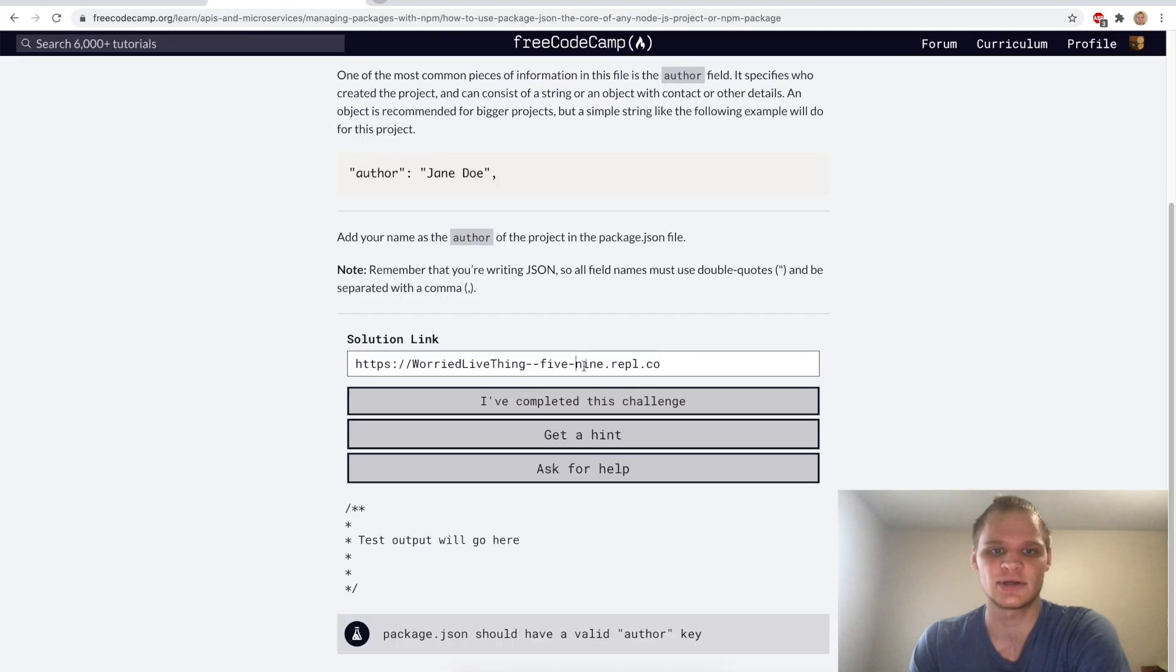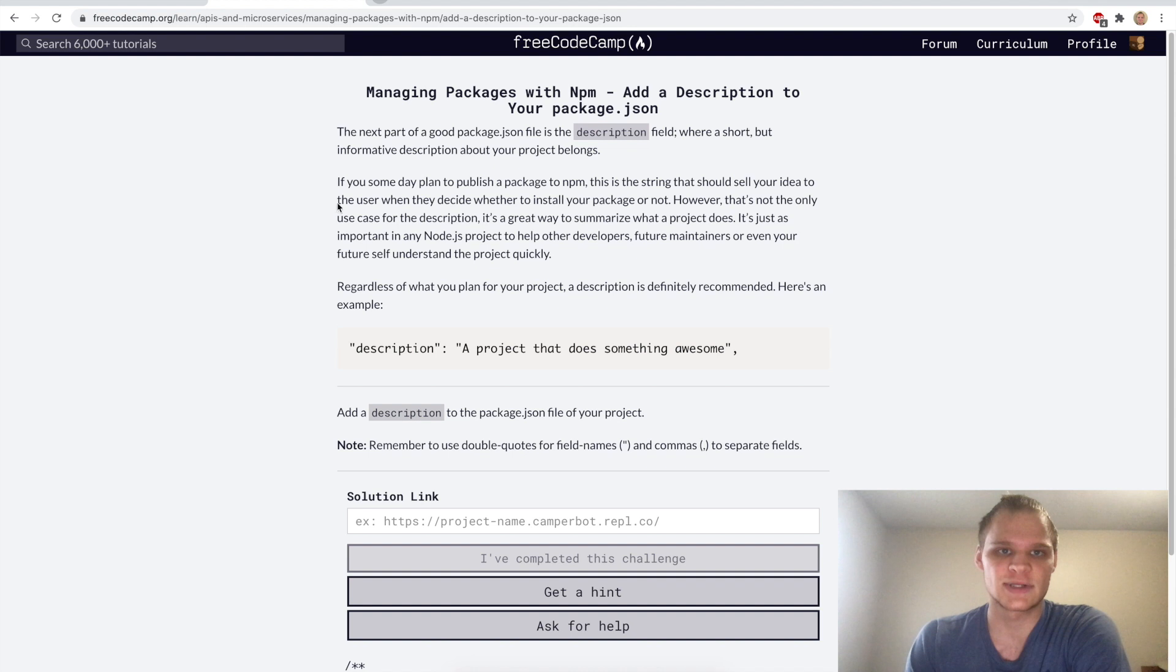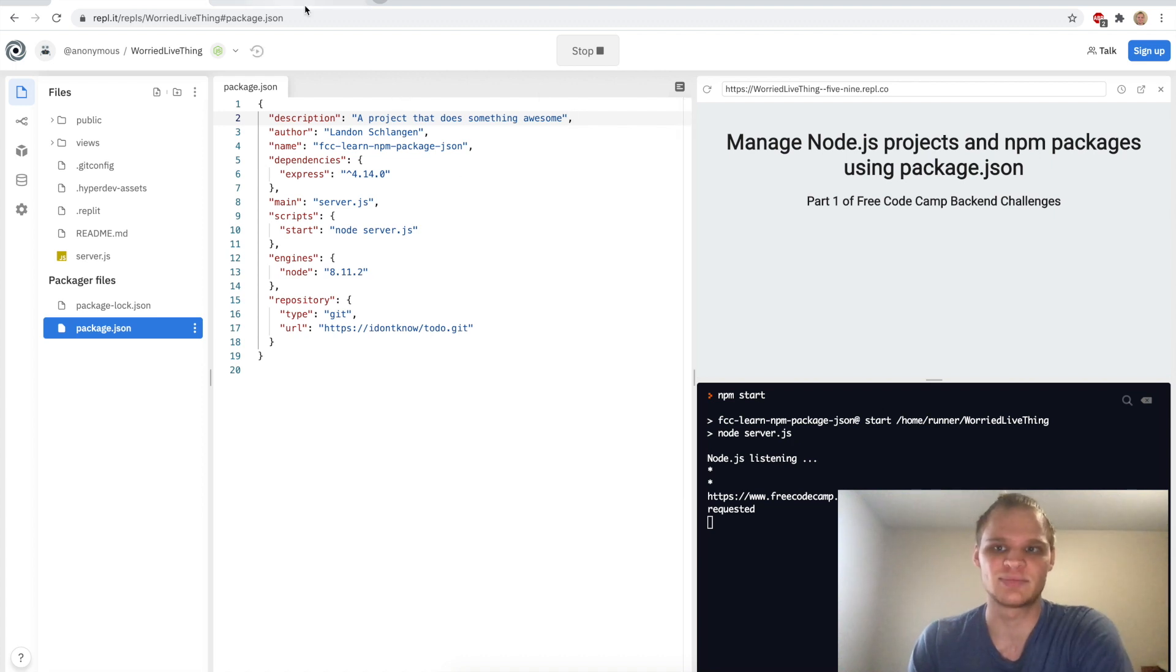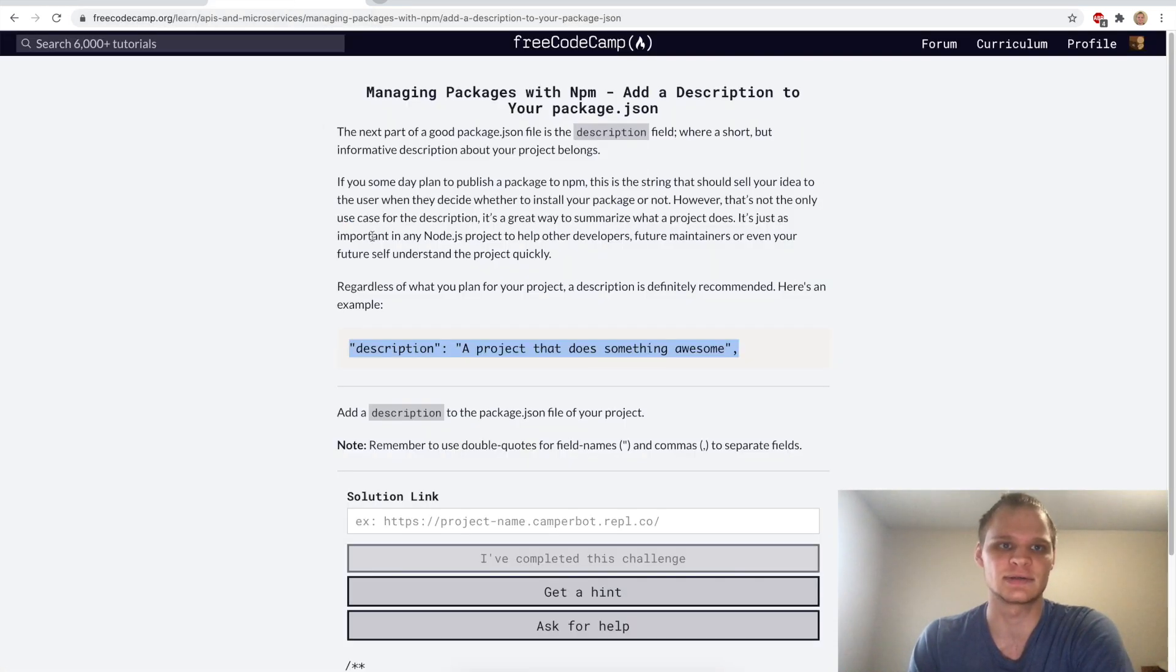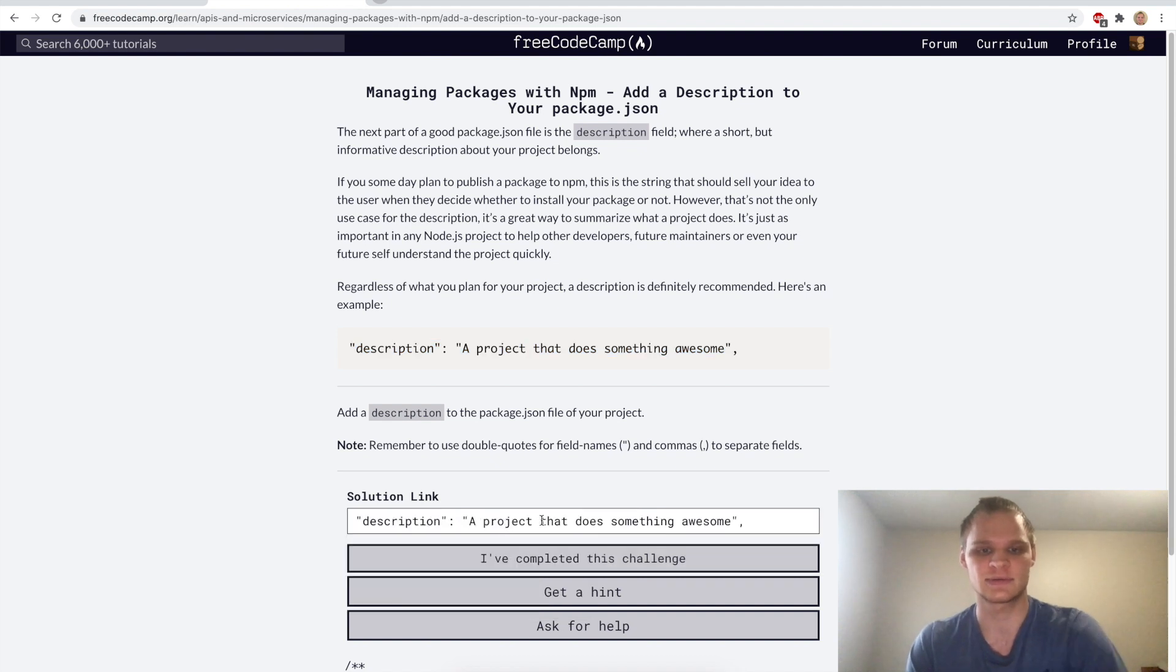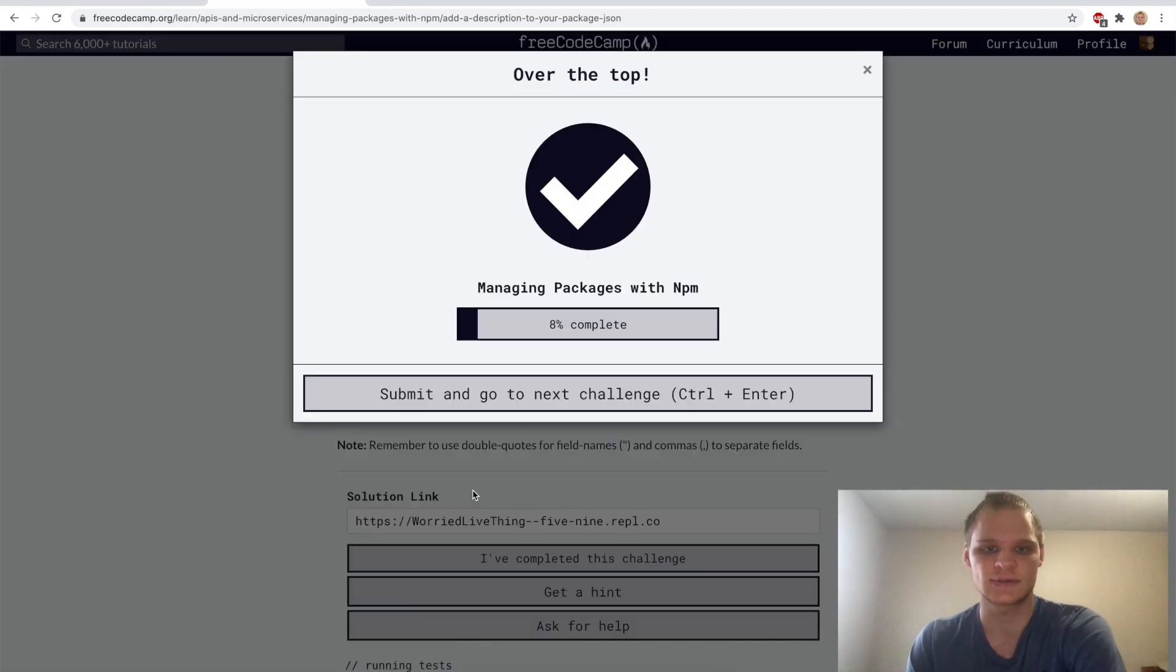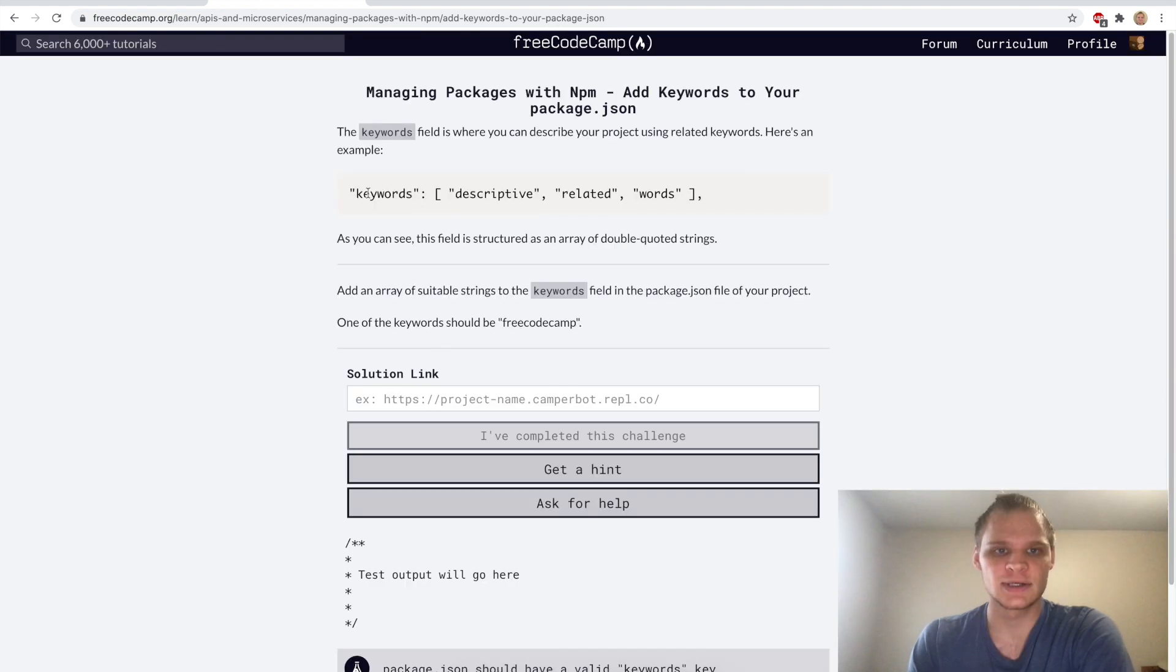We want to use this URL, paste it here and now we should be able to complete the challenge. Now we want to add this description in here, so I'll just add this description. I believe you have to stop and start it again but I'll try this first and just paste in the link again. I'll grab the URL, paste it in here and it works which is cool.